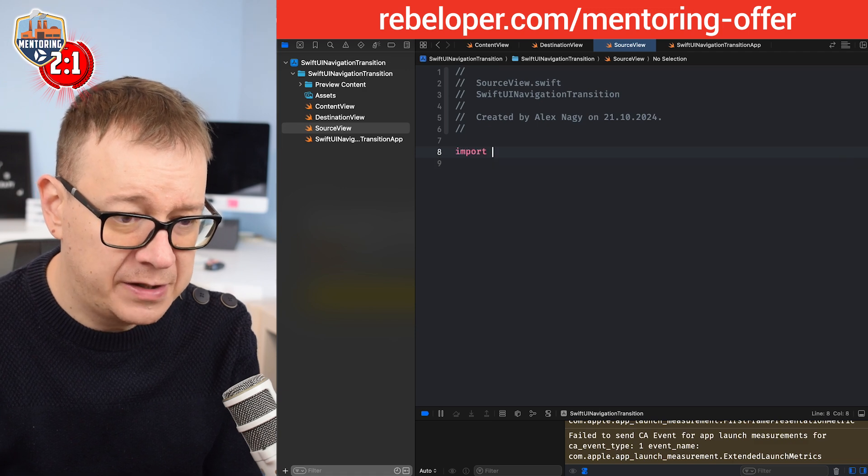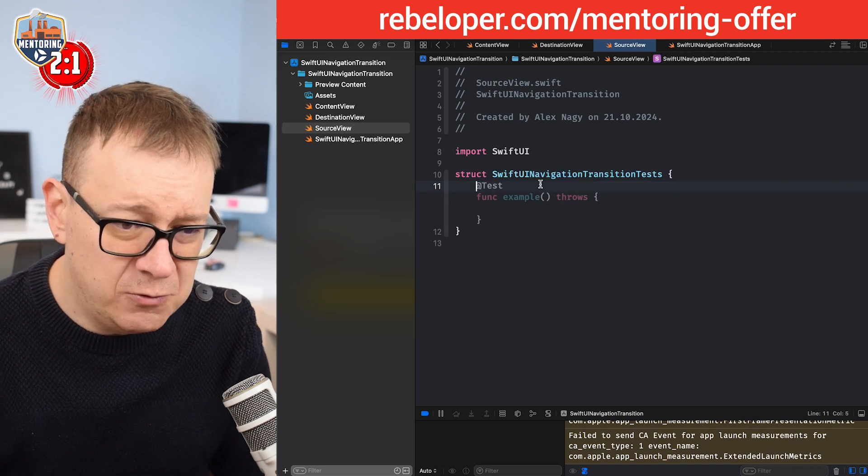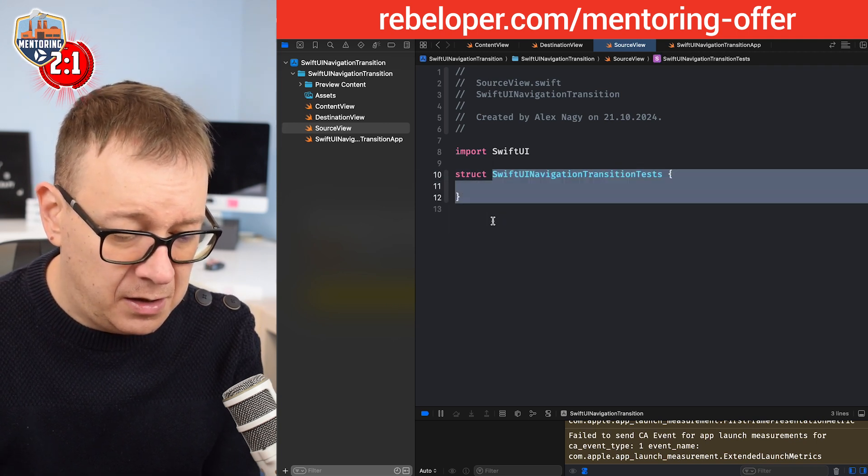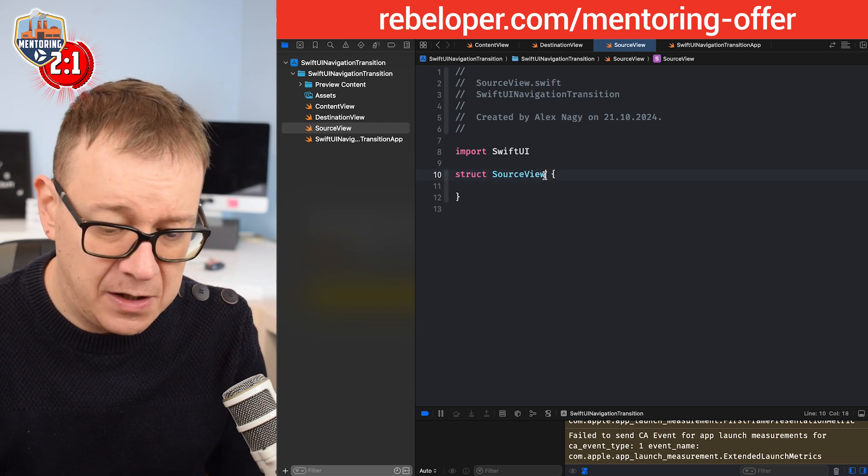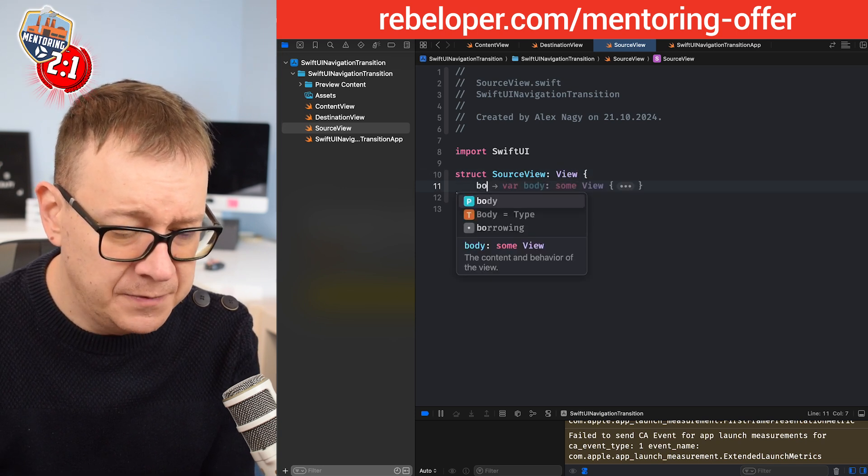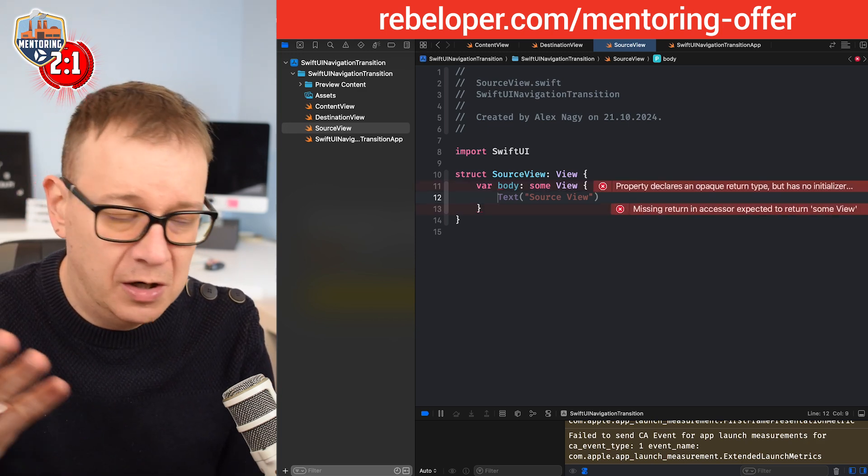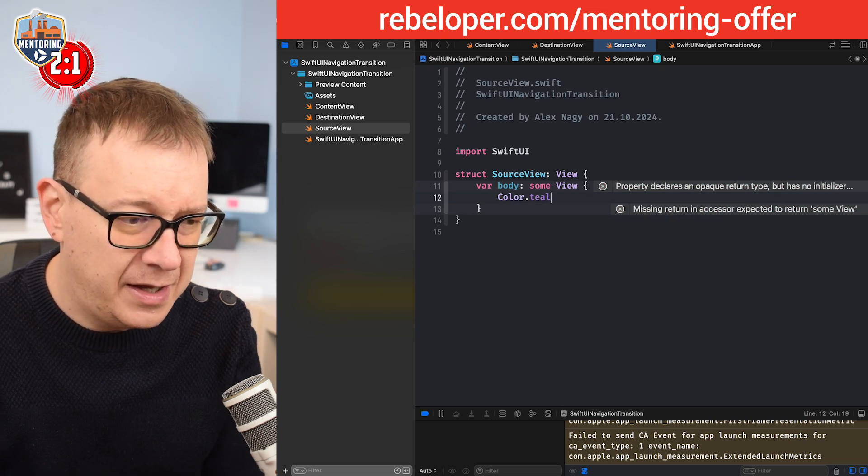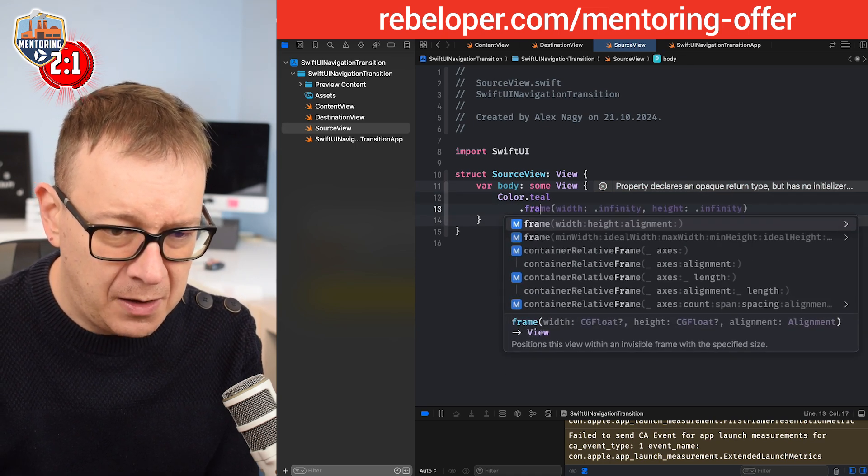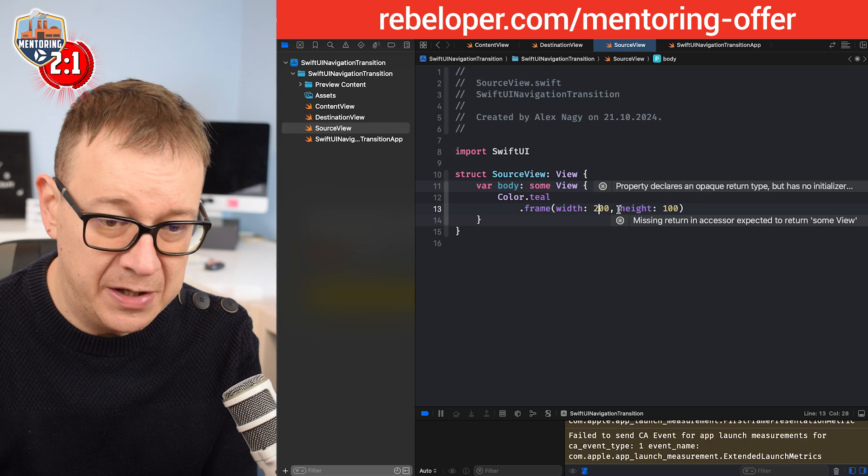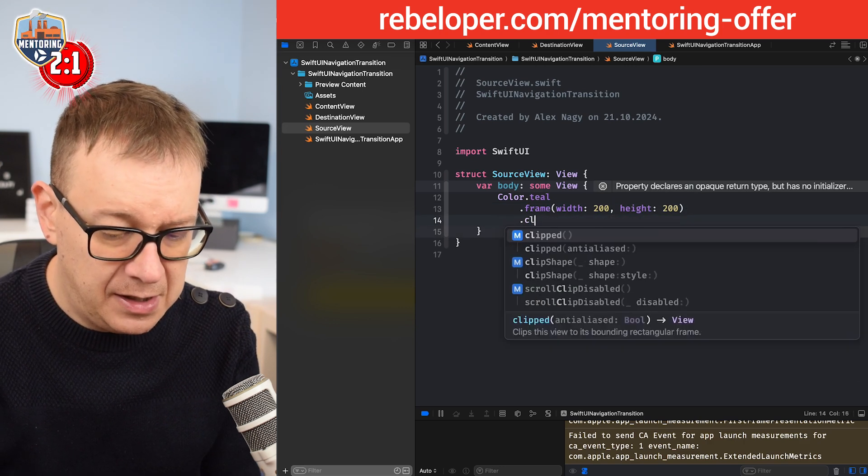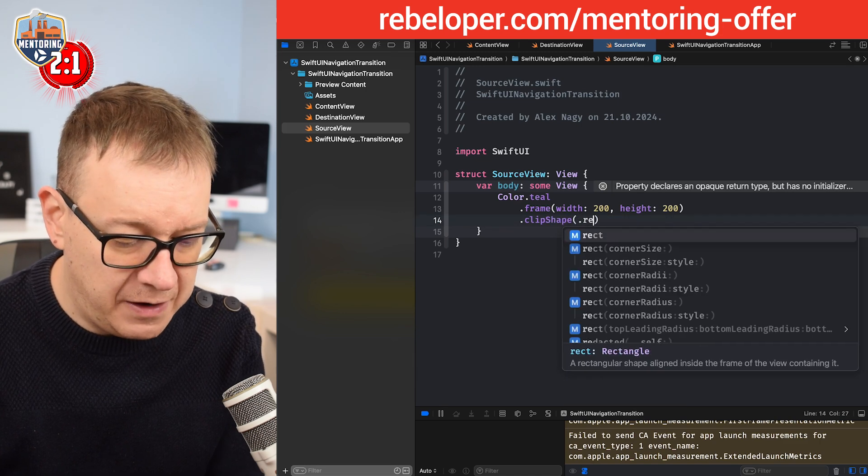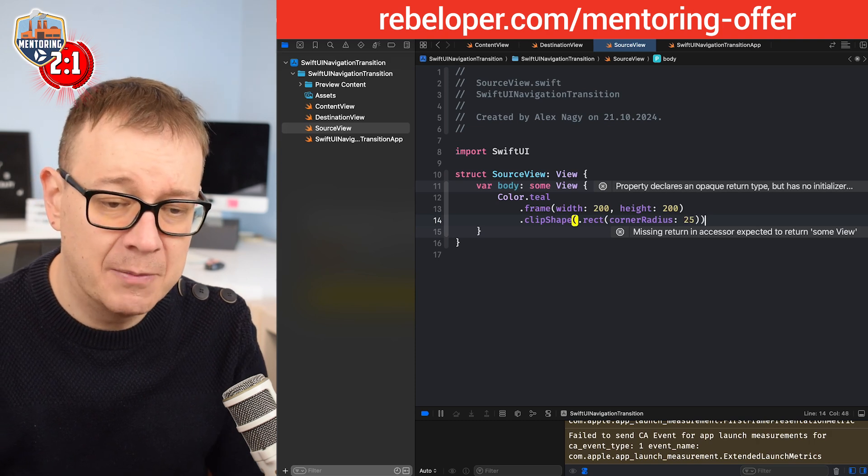Again, let's import SwiftUI. Let's have struct source view and then our body. Instead of the text of source view, we're going to have some color - a color of teal. Let's have this as a frame, width and height, 200 by 200 so we can see it better. Let's have some clip shape with a shape of rect with a corner radius of 25.